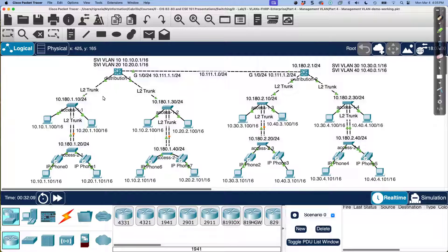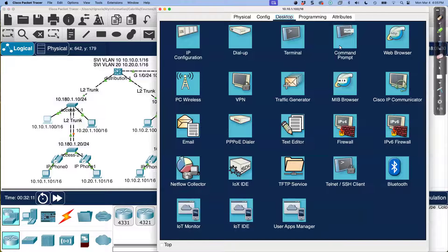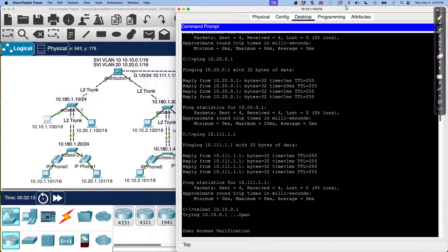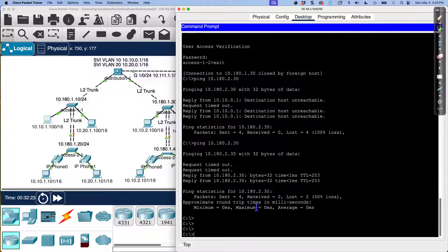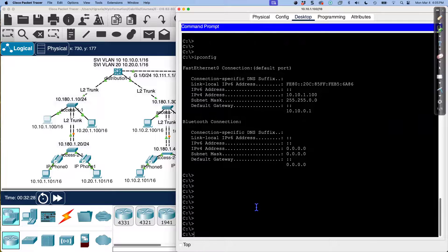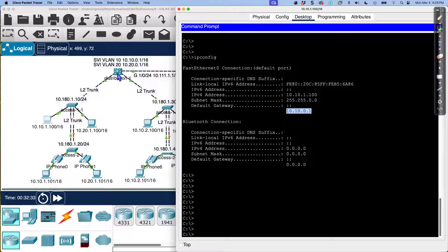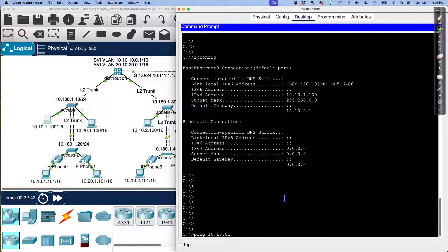I'm over here at this PC, and I have connectivity to distribution one switch. It has been configured with two switch virtual interfaces and a physical interface. I'm going to do IP config. You can see there's my default gateway. Because I can reach my default gateway, let's make sure — ping 10.10.0.1. There we go.